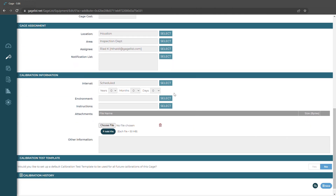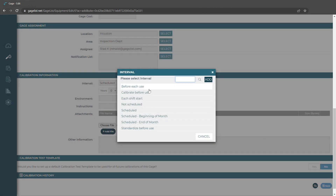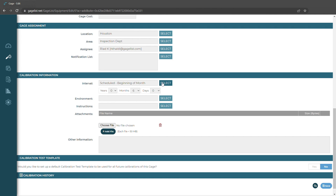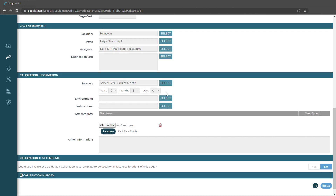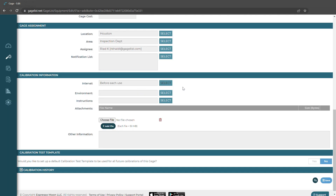Down here we have our scheduling information — this is where we're going to want to go to schedule our gauges. We can select schedule and choose the duration that it can go between calibrations. This is important because when we go to perform a calibration test it will automatically pull this data in and give us our next due date based on the scheduling information set up here. You can also choose options to push the date to the beginning or end of the month, or choose an option like before each use — so you can alert people to check it before each time they use it.